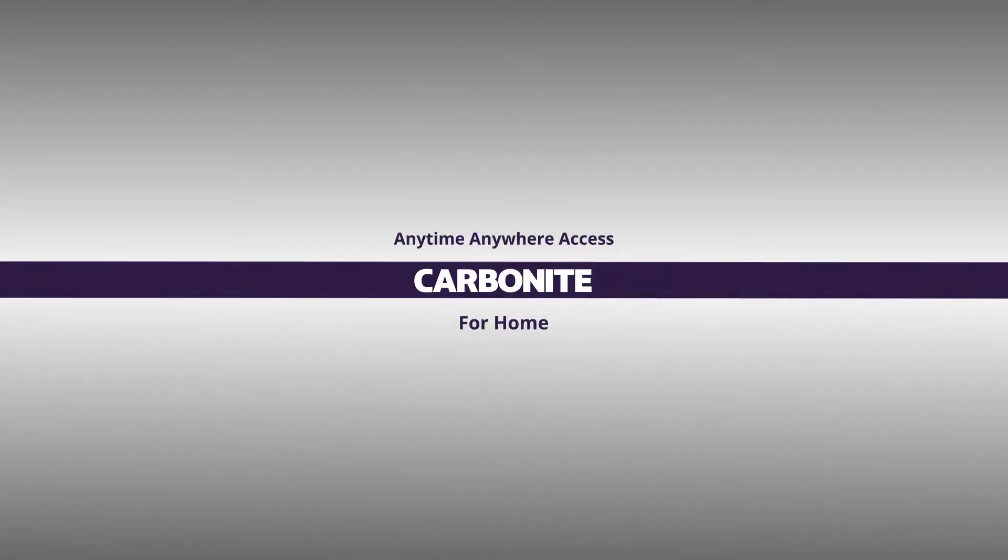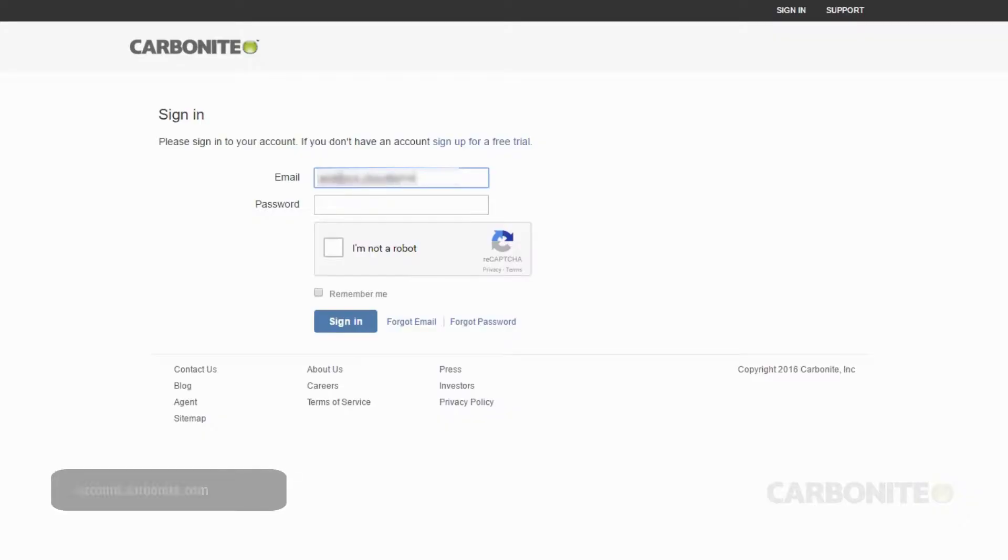With a Carbonite backup, you have access to your files from any internet-connected computer. All you have to do is log into your account at account.carbonite.com.